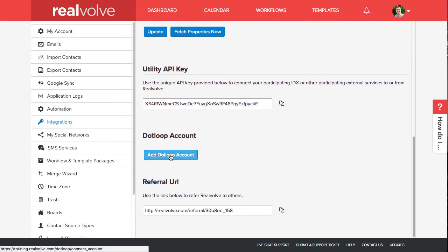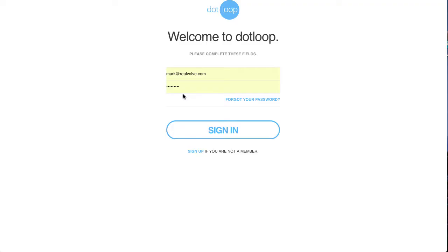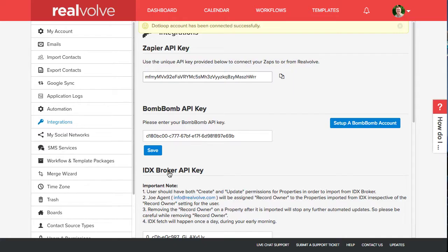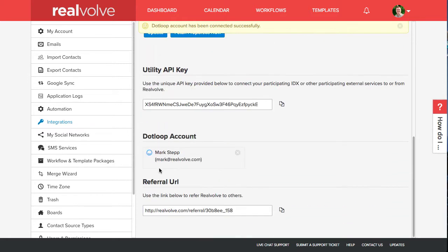Click on the add DotLoop account, enter your DotLoop login information and click sign in. You'll need to approve the authorization. The account is now connected to Realvolve.